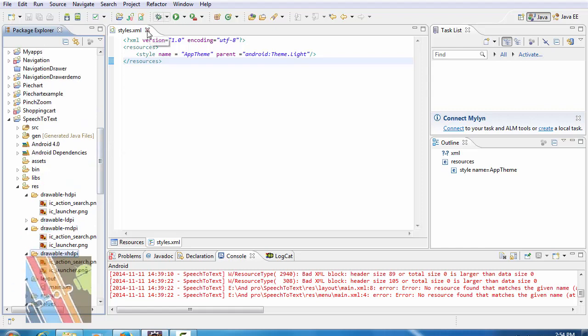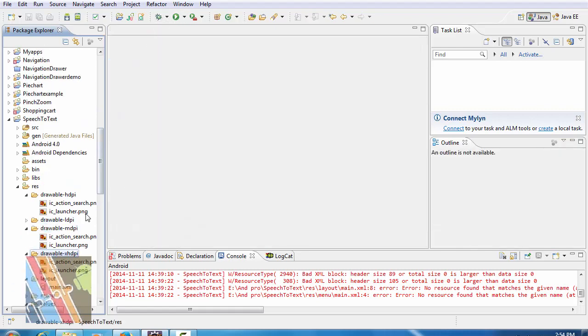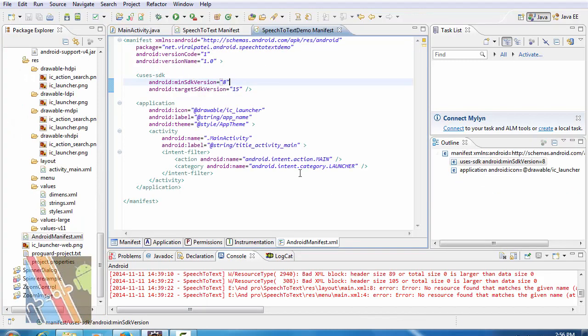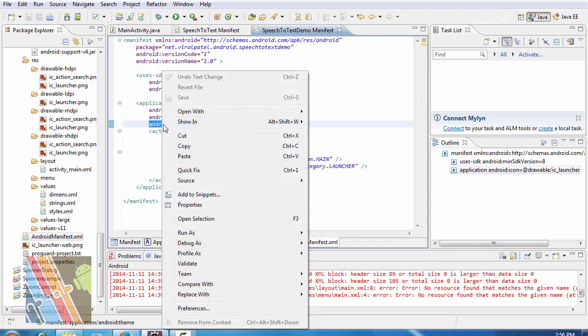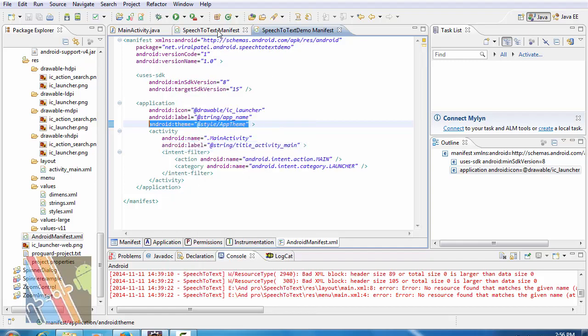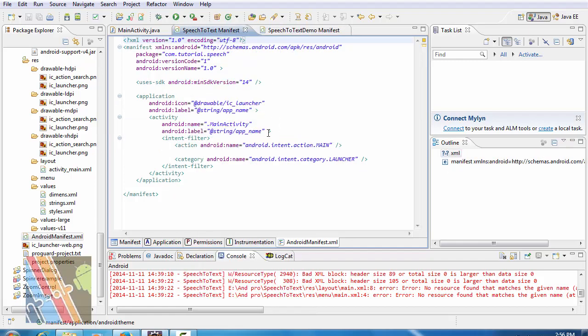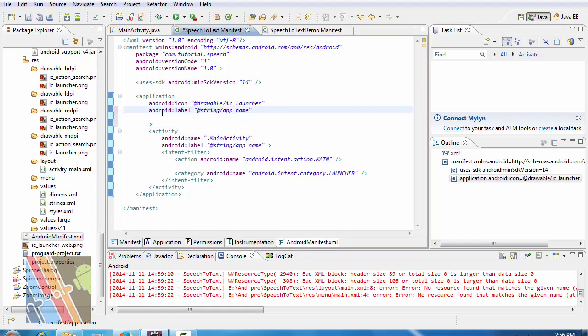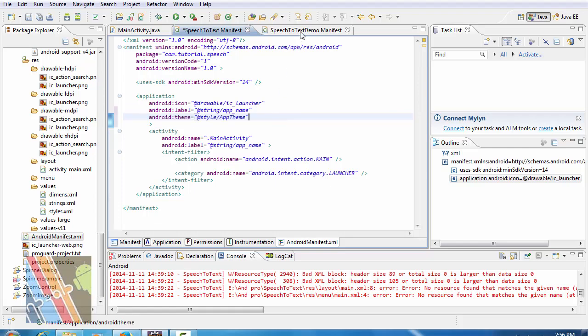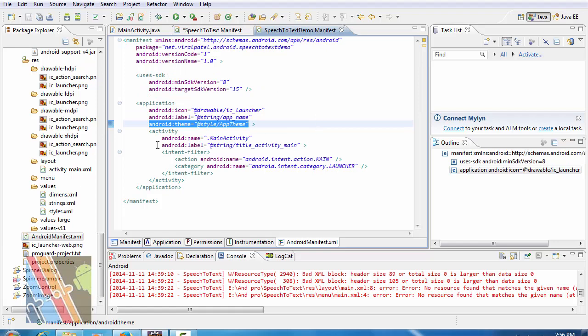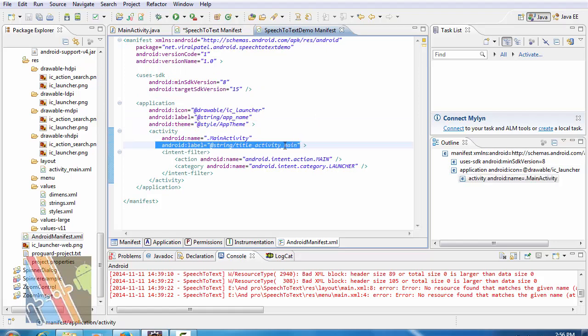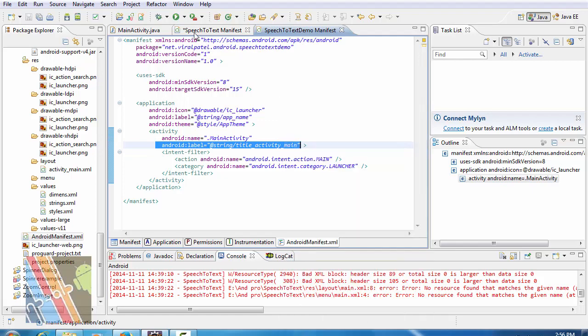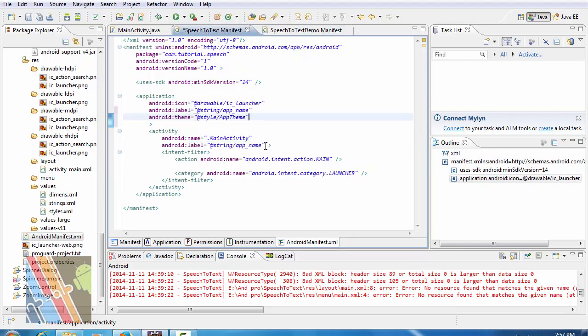Now I'm going to browse to main activity dot java. Now copy style application theme to this folder, to the manifest inside application, and string label string slash title activity main, copy to manifest the tag.